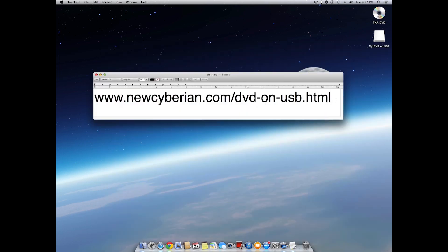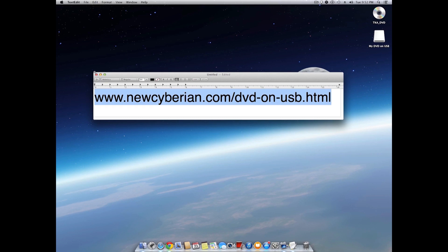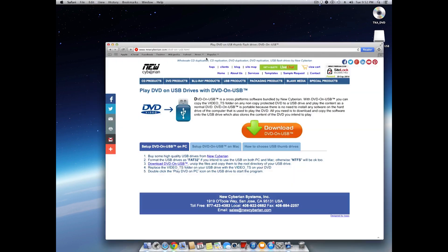The website you want to go to is www.newcyberian.com/dvd-on-usb.html. When the website is shown, click on the orange Download button.